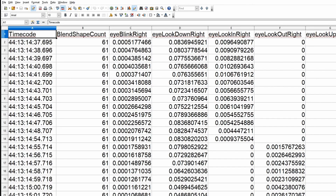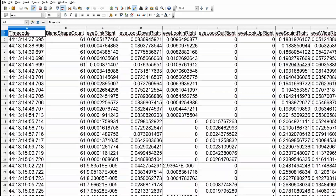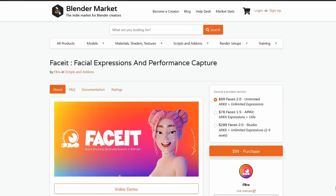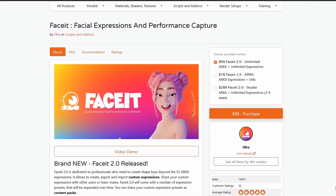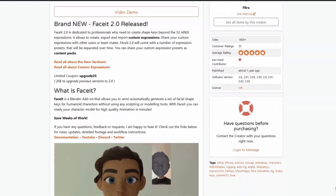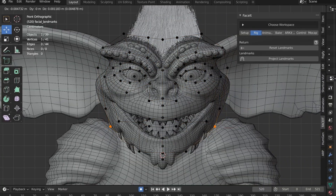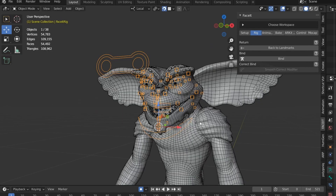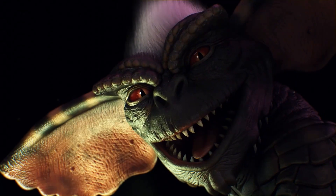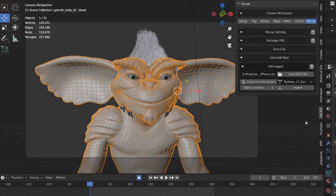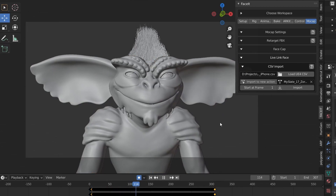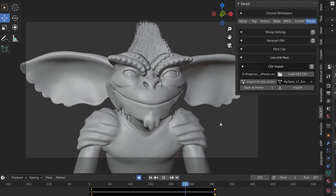Exporting your animation from Live Link gives you a spreadsheet full of numbers that drive your character. To turn those numbers into character animation I used a Blender plug-in called Faceit — and this is the only part of the entire process I had to spend money on. There are two parts to the Faceit add-on: first, it automatically generates a face rig you can use to animate your character, making them blink, smile, or in the case of the gremlin, snarl. It also has the option to import your Unreal Live Link recording and magically connects everything so those spreadsheet numbers drive your character's face rig.